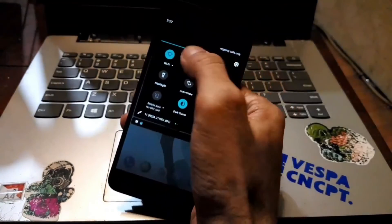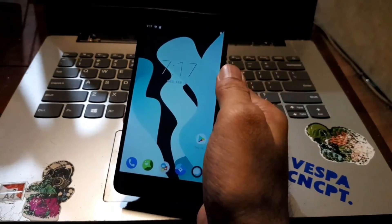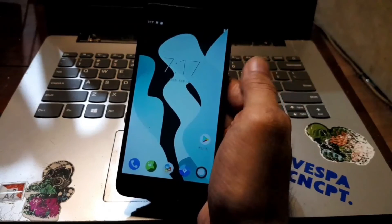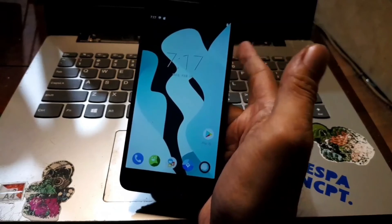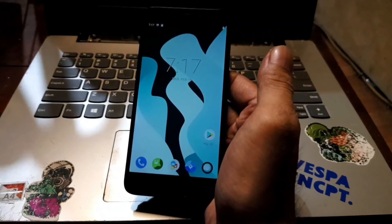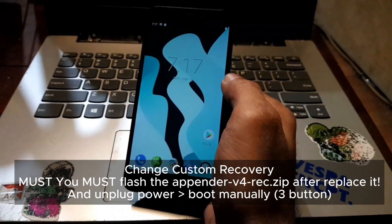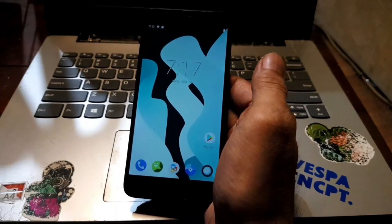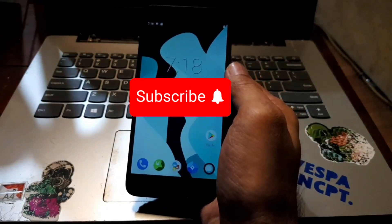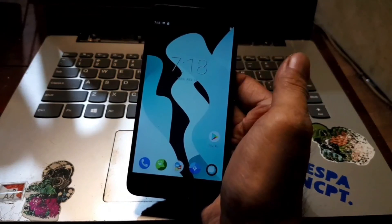That's all guys, I hope it helps you. This is very important: if you change the custom ROM or change the kernel, you must flash the app vendor version 4 after the process finishes. The second point is: if you change the custom recovery, you must flash the app vendor rack. Don't forget - and you must not power it off, just unplug the power source. If you forget these steps it will brick your device. All the files and steps are provided in my blog - check the link in the description box. If you have any questions feel free to ask. See you in the next video, wassalamu'alaikum.